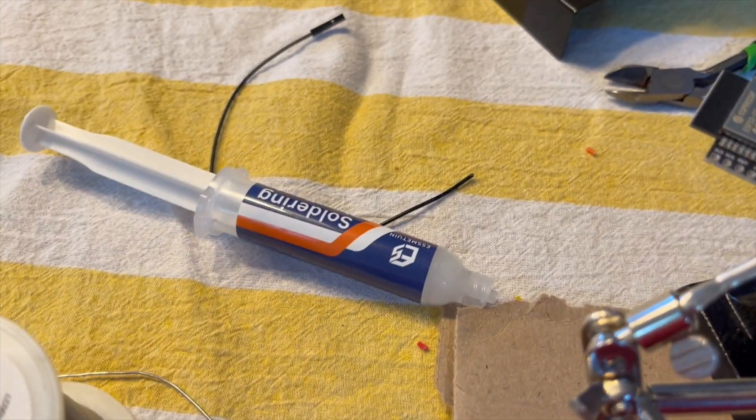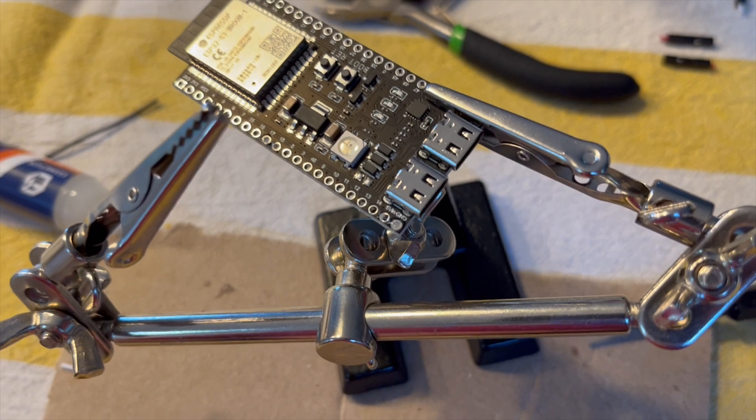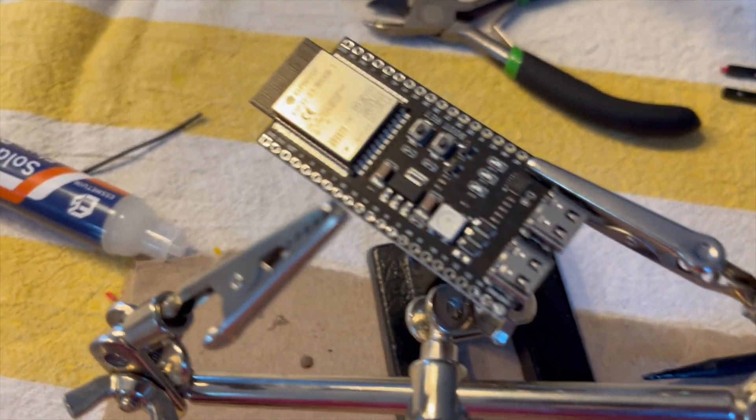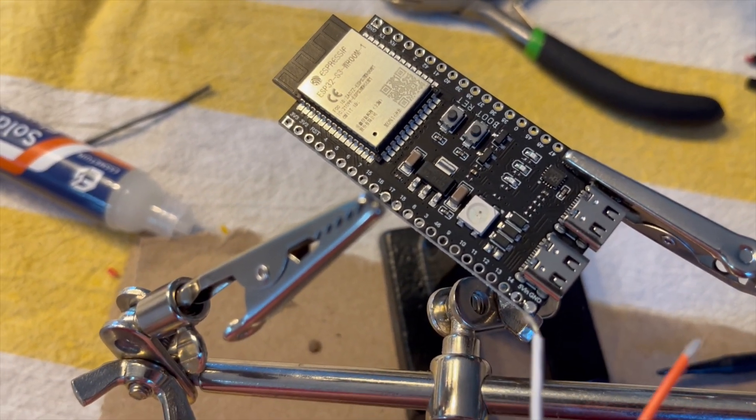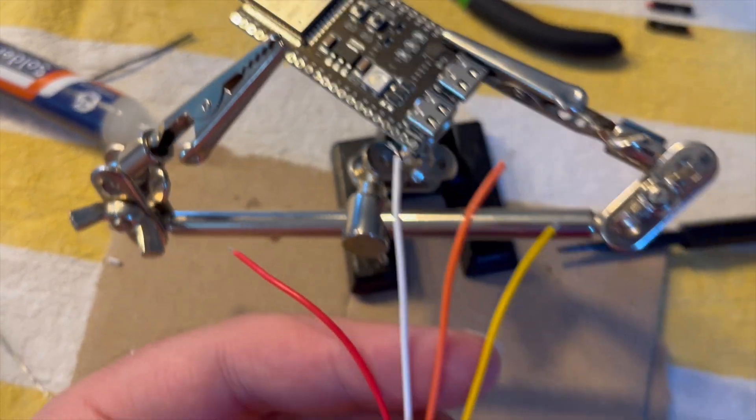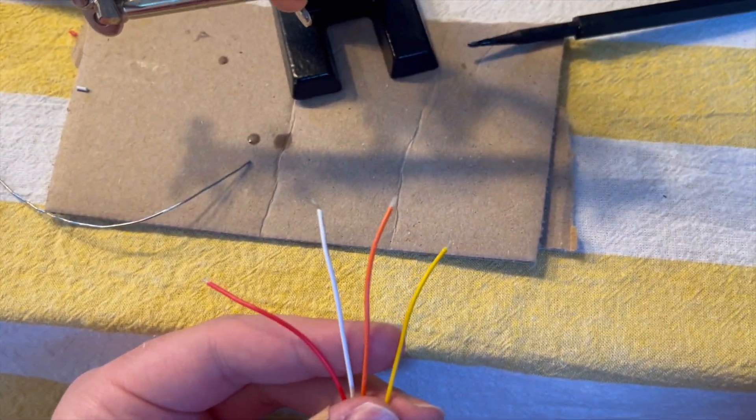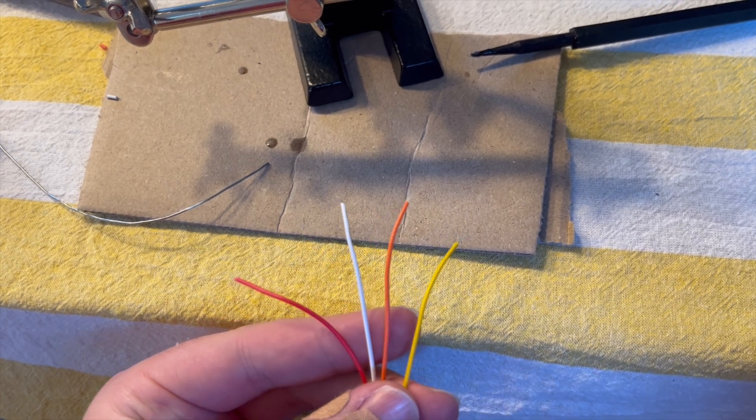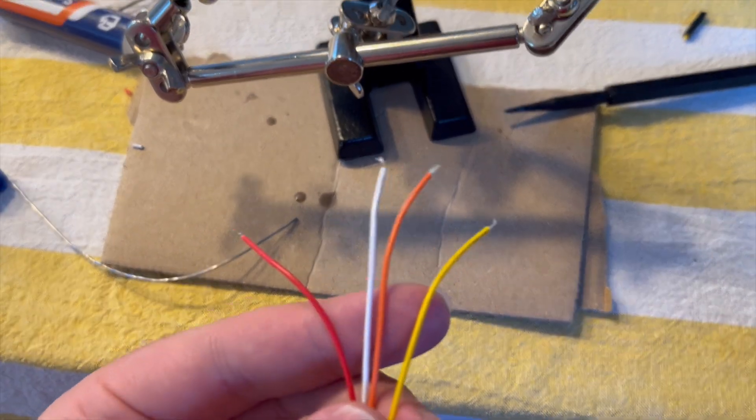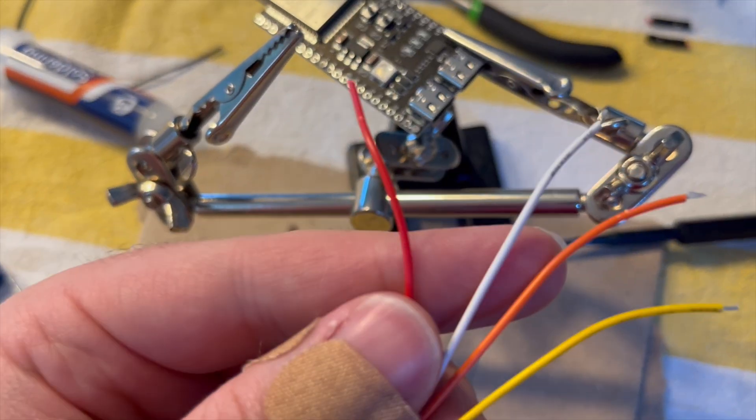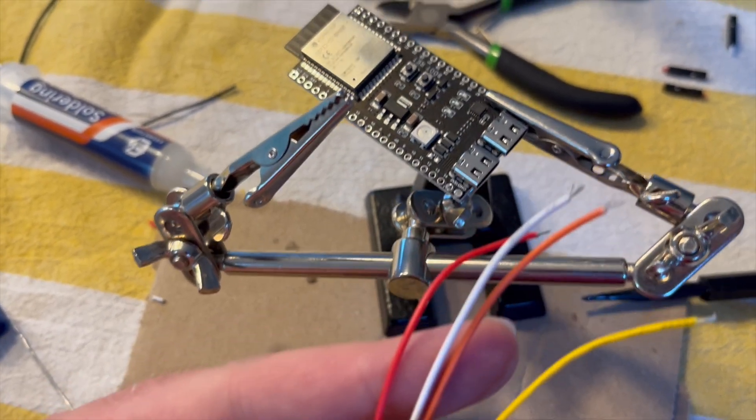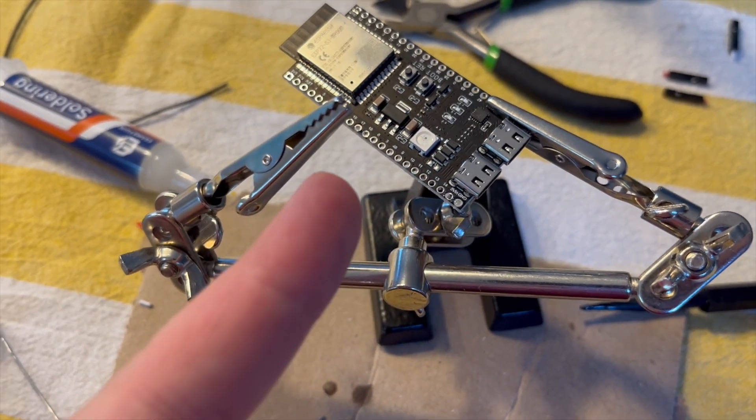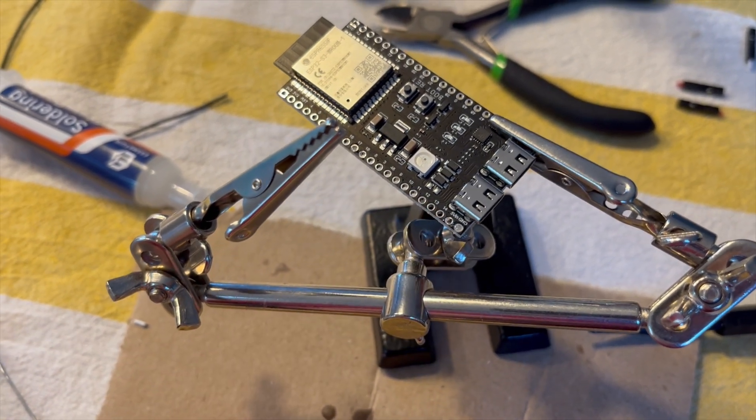So first I took some flux and applied it to the areas where we're going to apply these wires - the ground, 5 volt, and then 18 and 17. I also applied a little bit to the ends of these by sticking it in the flux so the solder will connect where we need it to be. I'll just hold one of these wires with the two-arm connector here so it's statically in one of the pinholes.